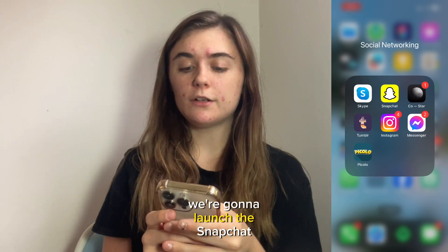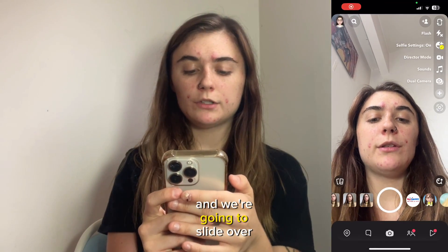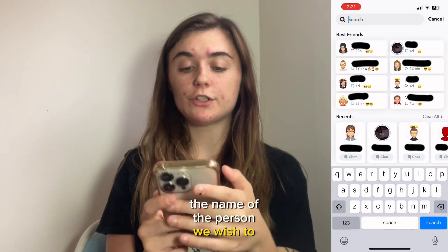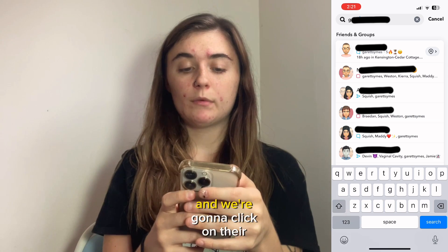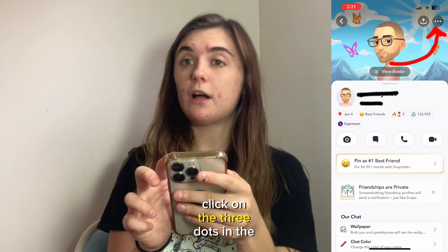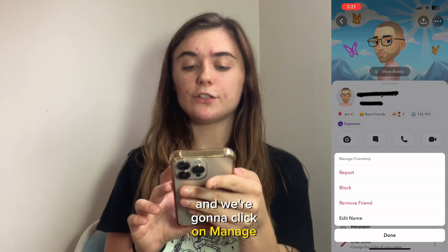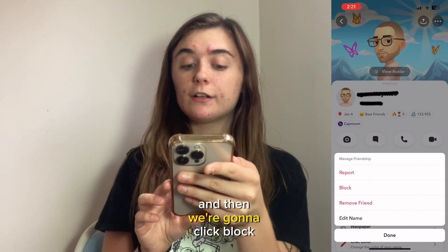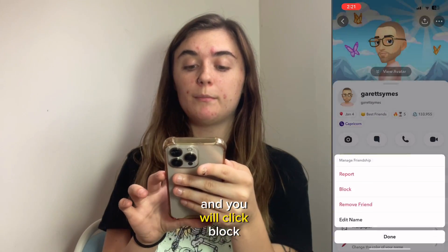So to start off, we're going to launch the Snapchat app and we're going to slide over and search the name of the person we wish to block. We're going to click on their profile photo, click on the three dots in the top right corner, and we're going to click on manage friendship. Then we're going to click block, and a confirmation will pop up and you will click block.